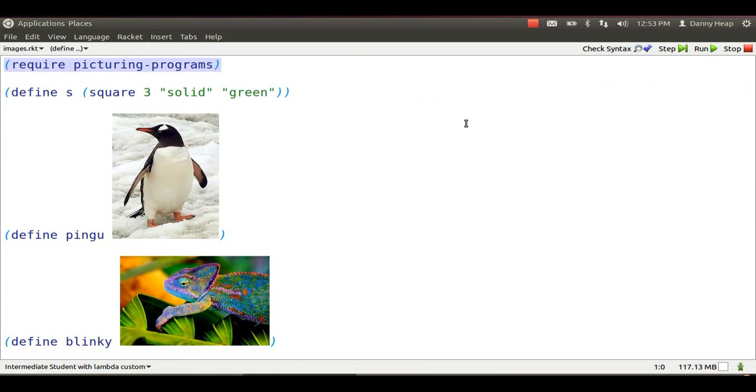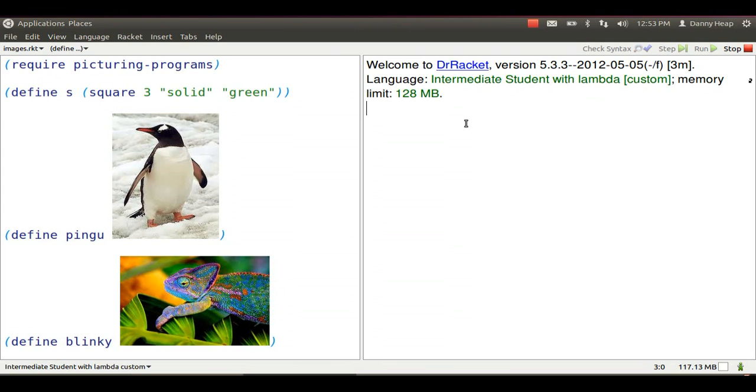Dr. Racket Intermediate, student with Lambda. I'm going to require picturing programs, and I'm defining some images to take apart.